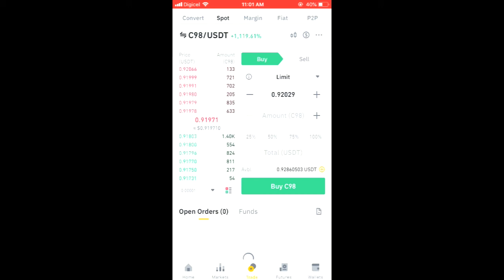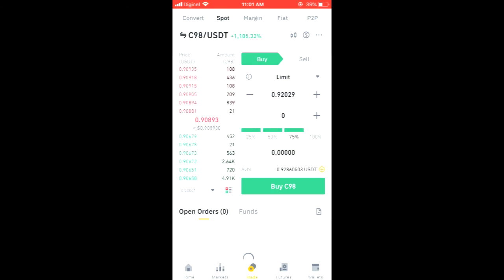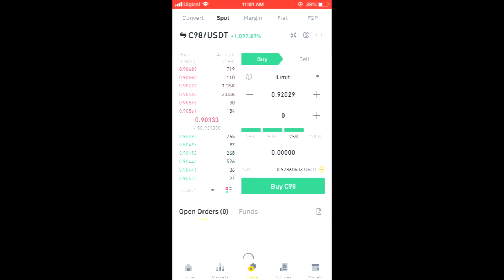From there you can select how much of your money you would like to spend. For instance, if you have a hundred dollars and you'd like to spend only 75 of it, you will tap on 75, and then you'll simply tap on Buy C98 — and that's it! Hope you found this video helpful and informative. If you did, be sure to hit the like button and subscribe. Thank you for watching.